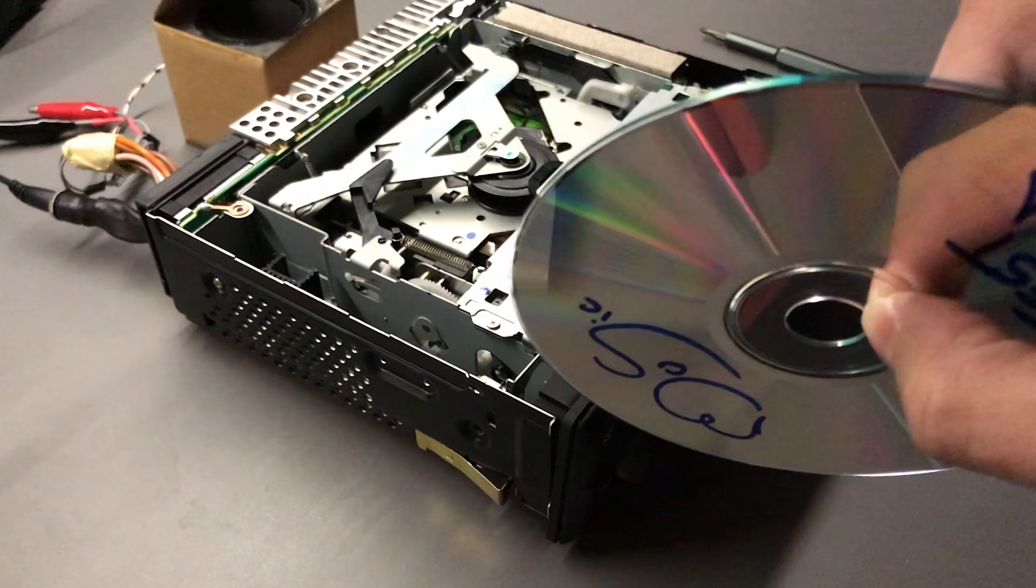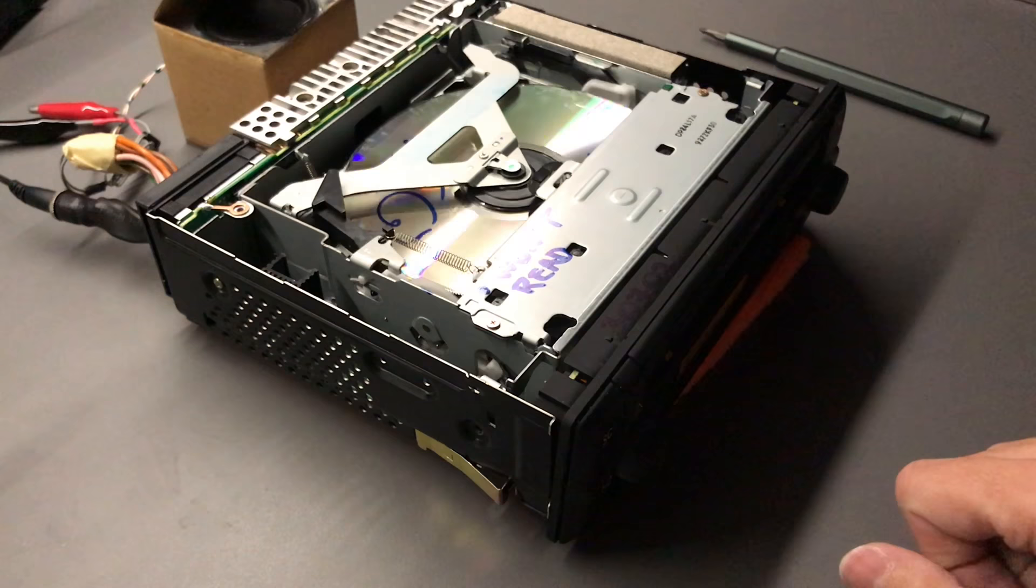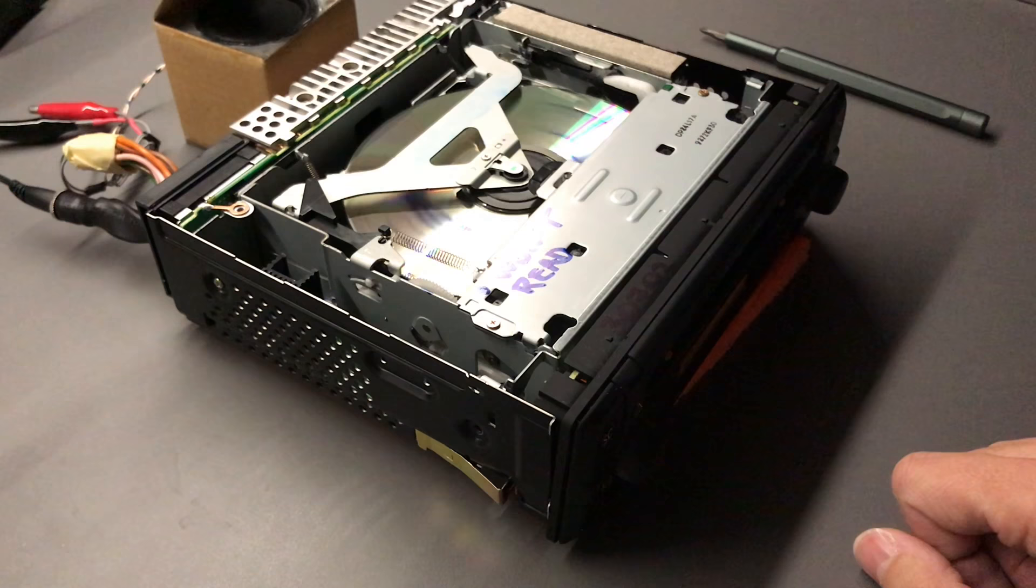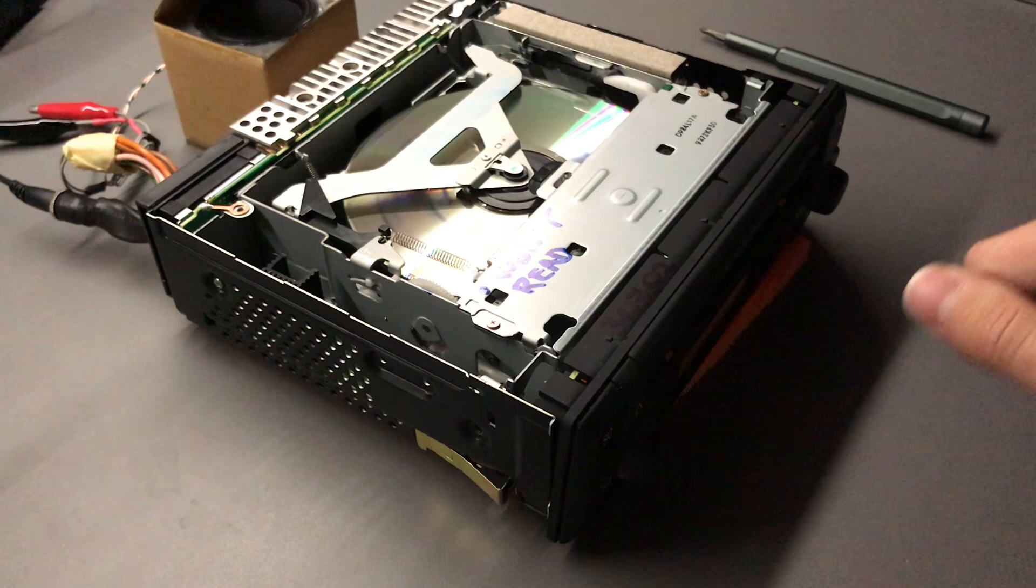But then some of them simply do this. So it just cannot lock onto the groove, onto the track. And at some point it just gives up, quite soon actually, and says forget it, spits out the disc.